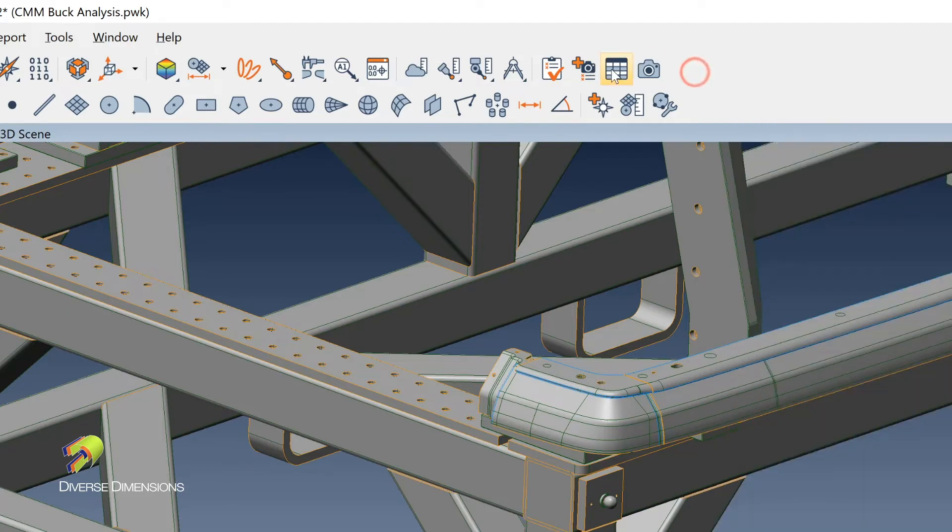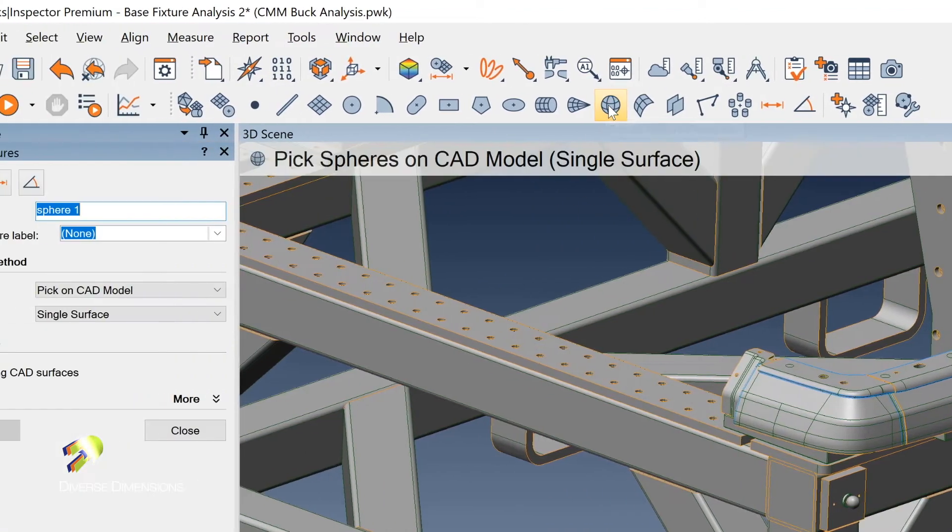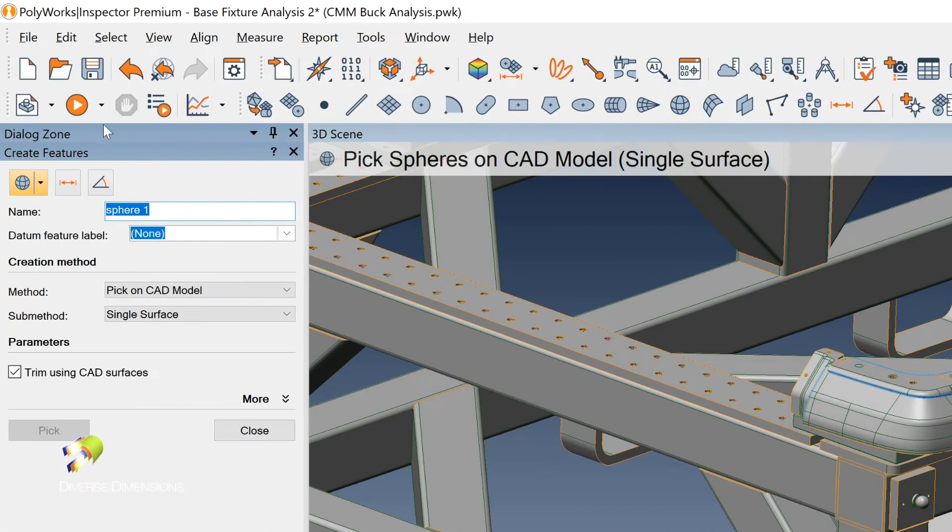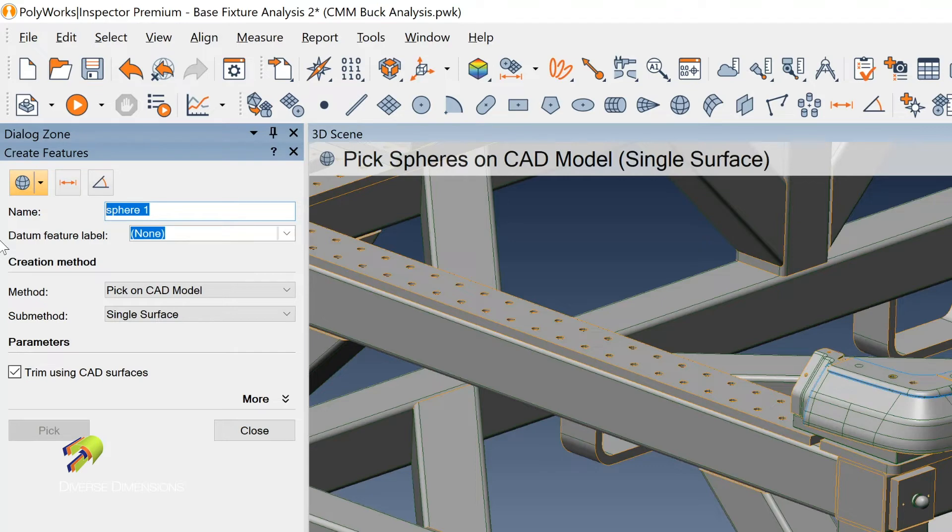So here is the sphere creation. I'll punch on it. And then what I'll do is I always give these names something that makes sense. And again, I don't know if they've got that named on the fixture. I'll see that when I get there. But I'm going to call this my tooling sphere one.